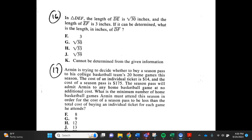Number 16. In triangle DEF, the length of DE is the square root of 30 inches and the length of EF is 3 inches. If it can be determined, what is the length in inches of DF? F. 3, G. square root of 30, H. square root of 33, J. square root of 39, K. cannot be determined from the given information.